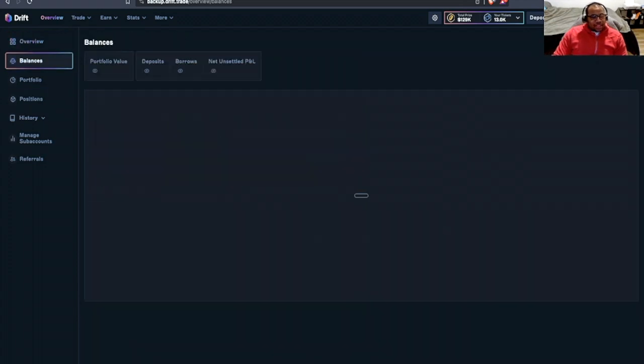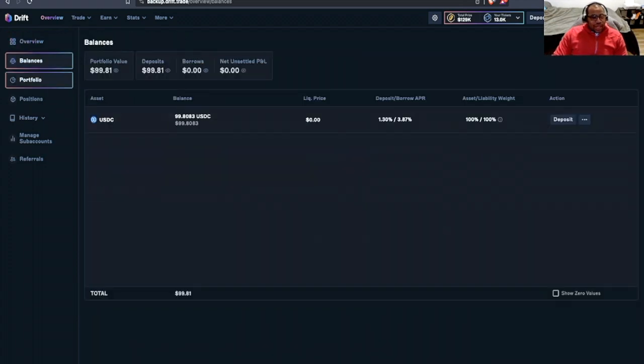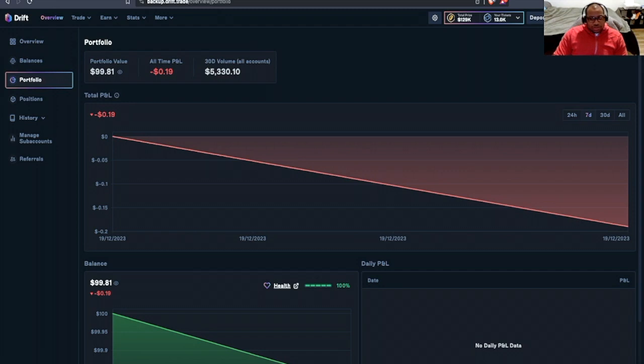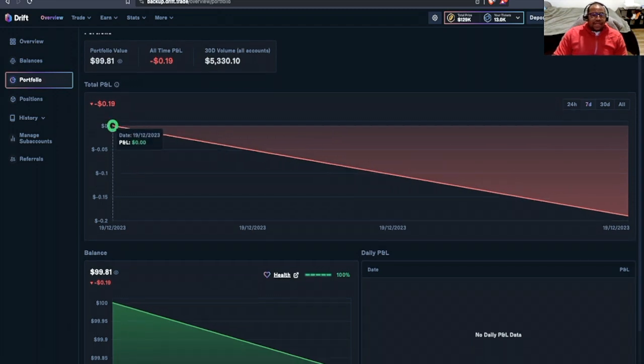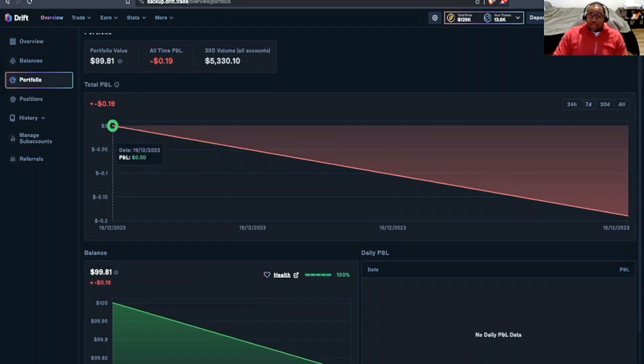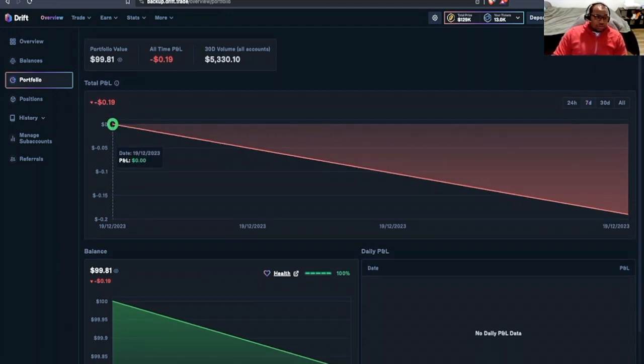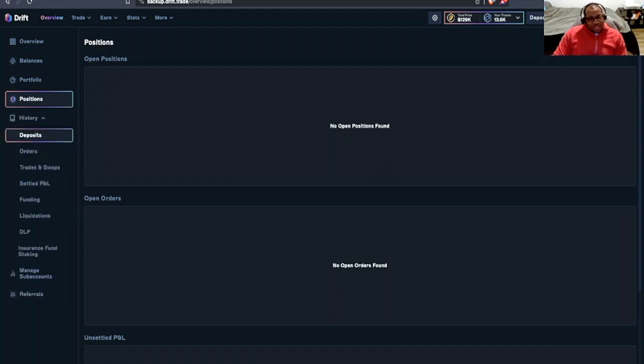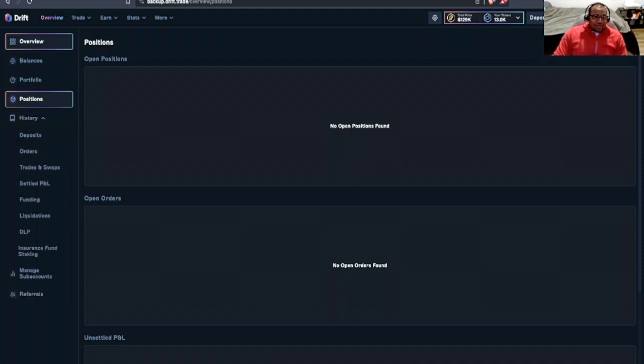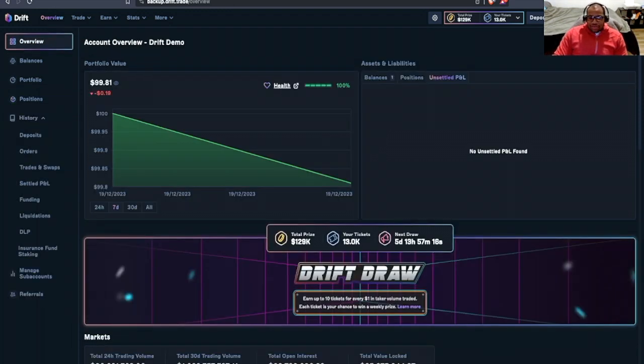Let's jump on over to our account overview and boohoo. I lost 20 cents on this trade today. But what that lets us do is we can look at balances. We can look at portfolio and God damn, they just make my 20 cent loss look horrible.